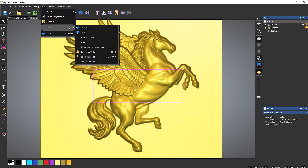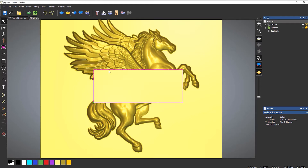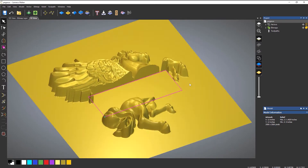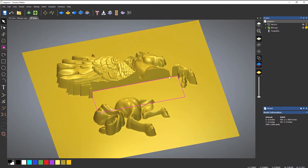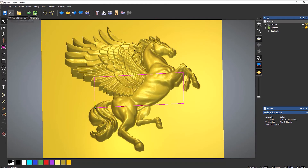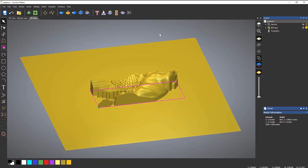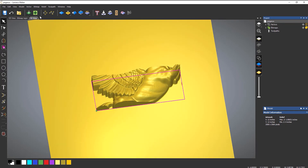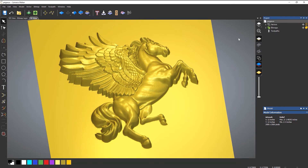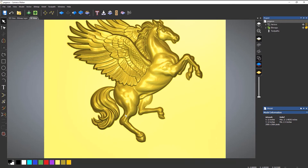Come to the relief drop-down, then edit, and you've got options to zero inside the vector or zero outside the vector. Zero basically means trimming or cutting. If I zero inside the vector you can see it's basically cut that portion away. If I undo that and go to the relief drop-down again, edit, zero outside the vector — it will leave whatever's inside that vector.